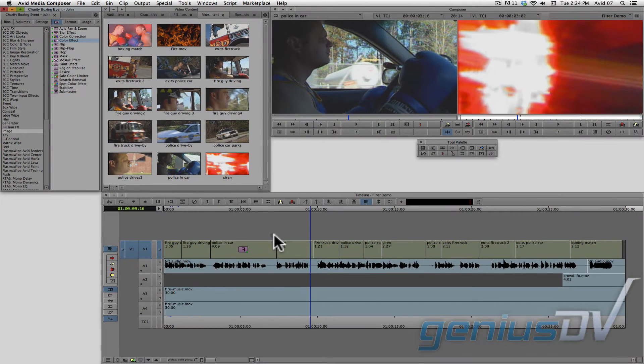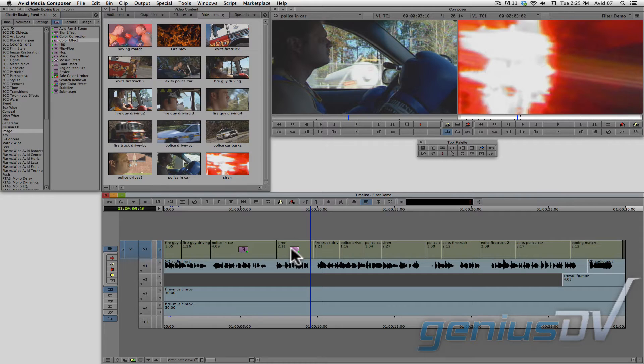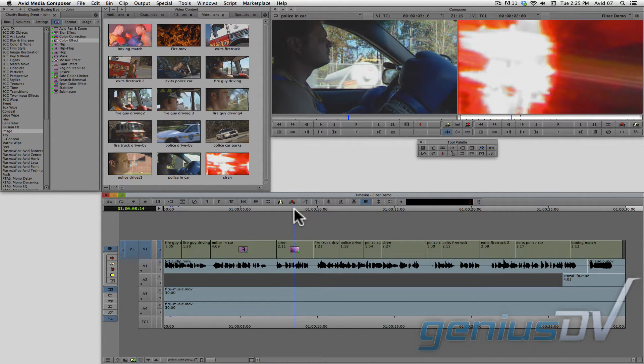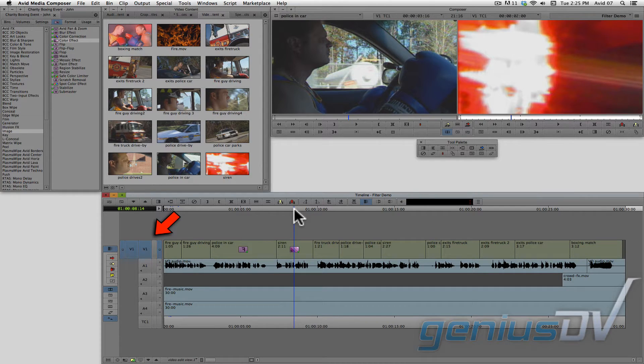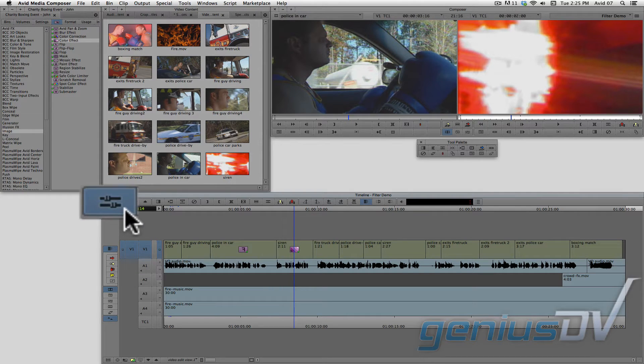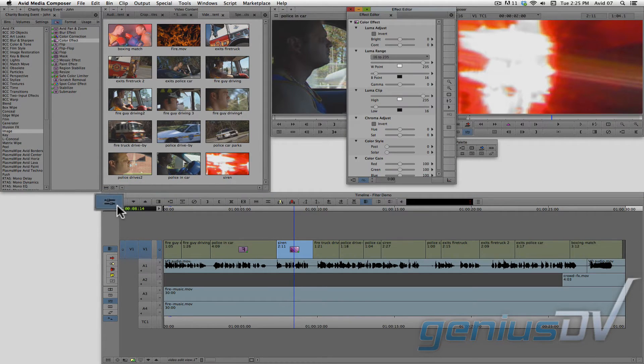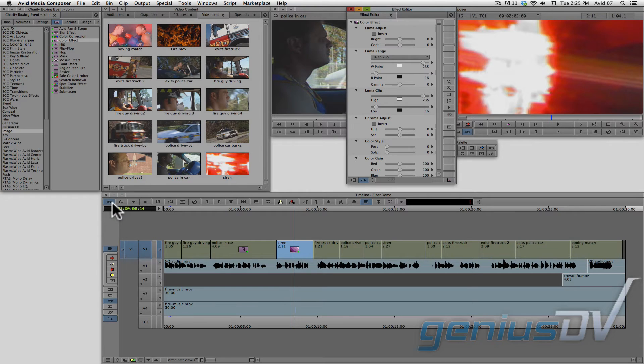Drag the color effect onto the clip segment. To make changes to the effect, make sure the position indicator is parked over the effect. Also, make sure the sequence track indicator is turned on. In the upper left corner of the timeline window, click on the effect mode button. This will bring forward the effect editor window.